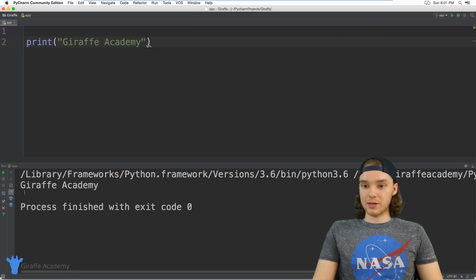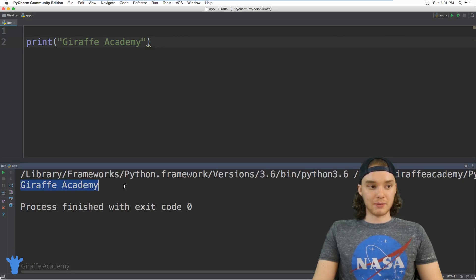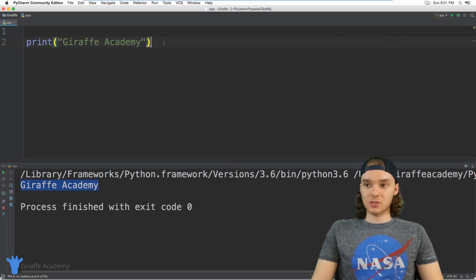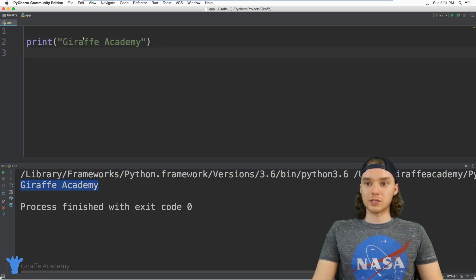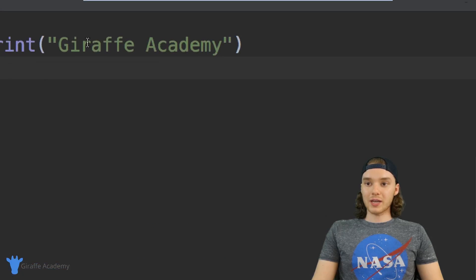So now we have a string with the text 'Draft Academy' inside of it. If I run my program, down here we're going to print out 'Draft Academy', as you can see. There's actually a bunch of cool things that we can do with these strings.